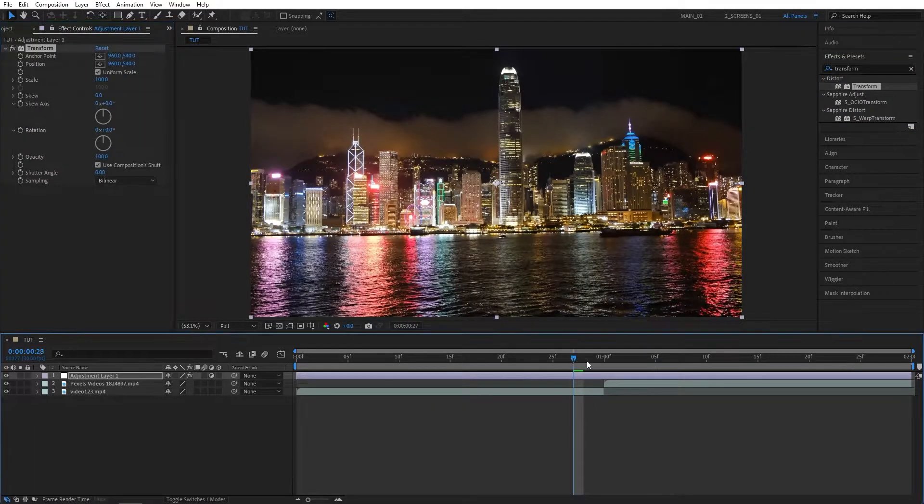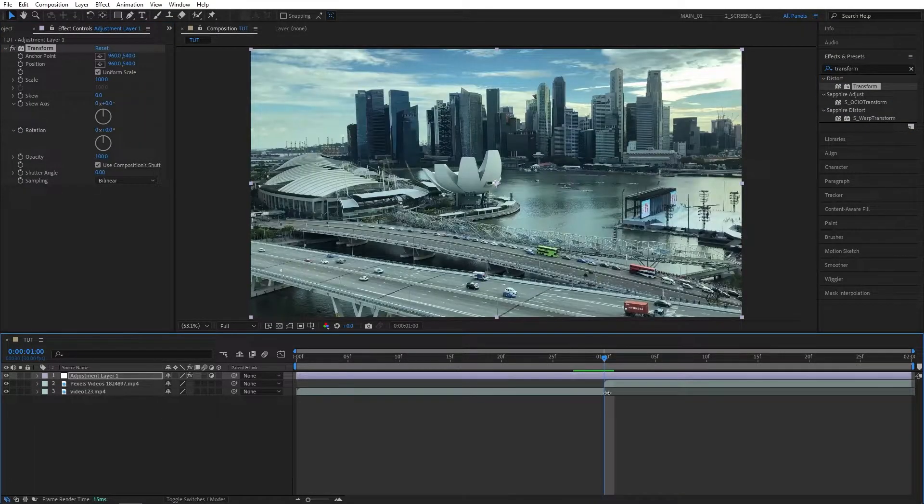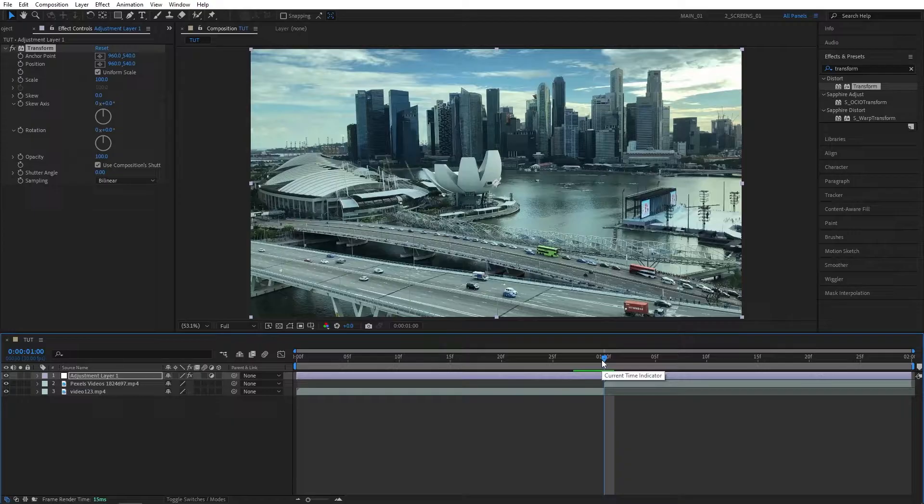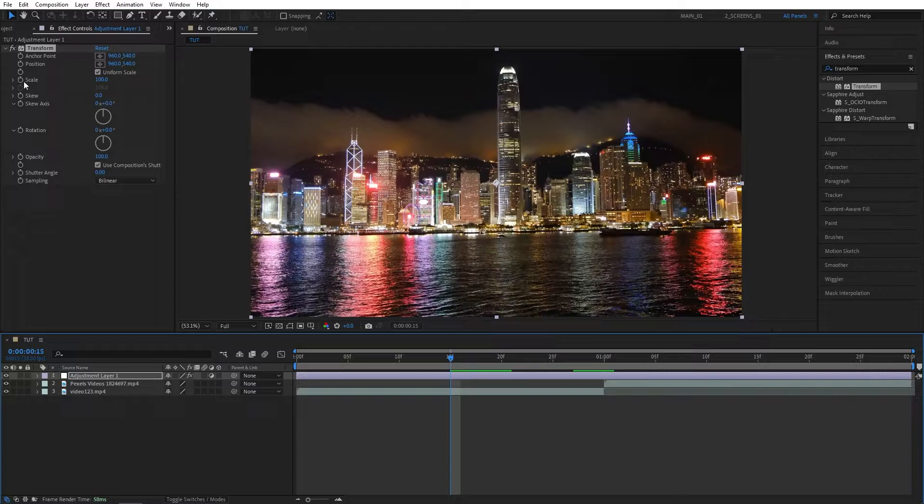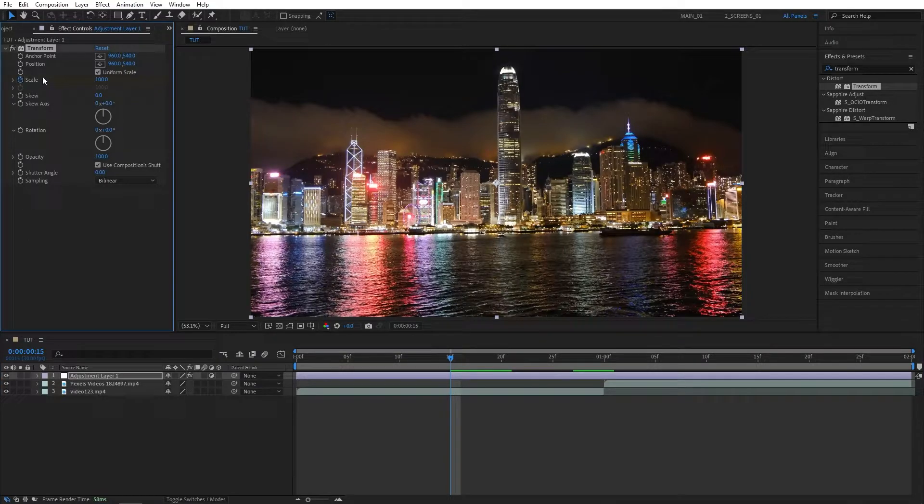Then move the playhead to the point of the cut between the videos, then move 15 frames to the left, just like this, then go to the Effect Controls and create a keyframe for scale at 100.